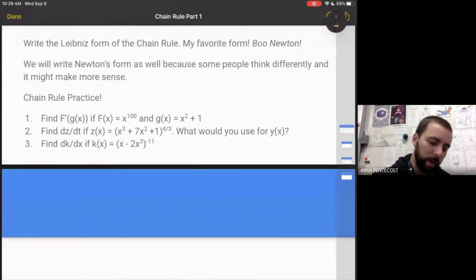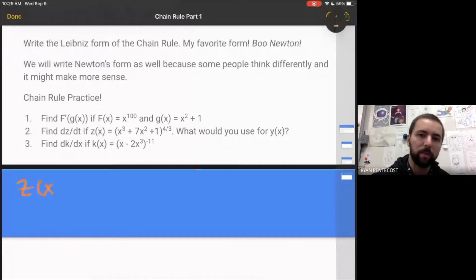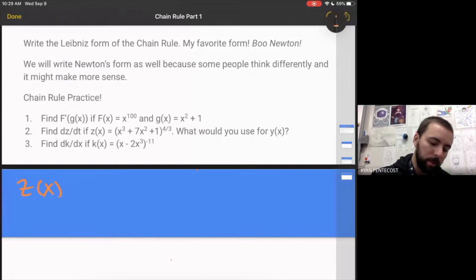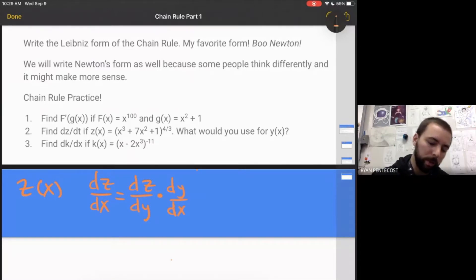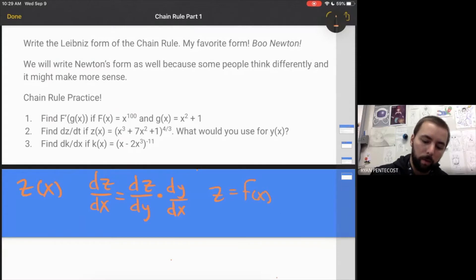Say we have a z of x function. Then the derivative of z with respect to x can equal the derivative of z with respect to some function y, times the derivative of y with respect to x. In this example, you could say that z equals f of x and y would equal g of x.